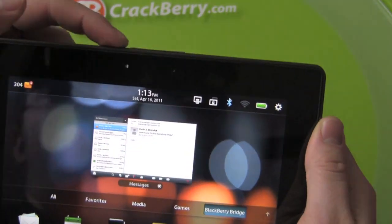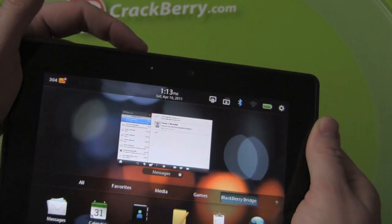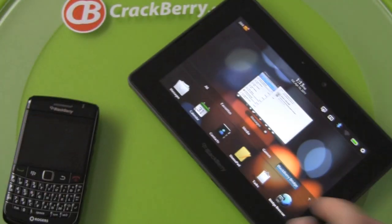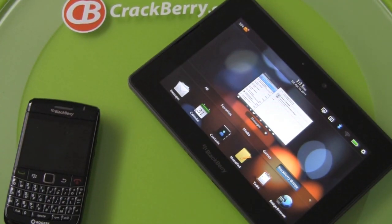All right. That's it. Bye. Crackberry.com